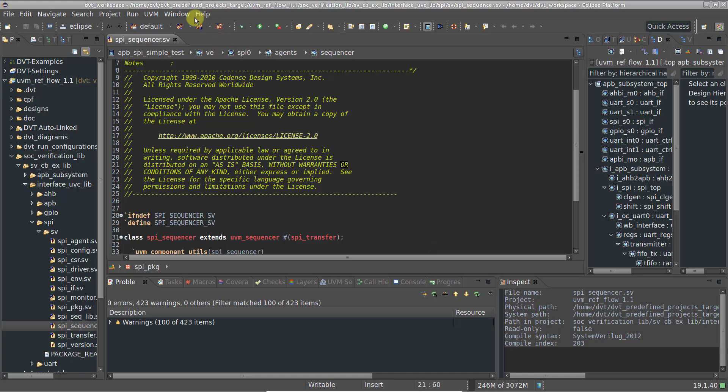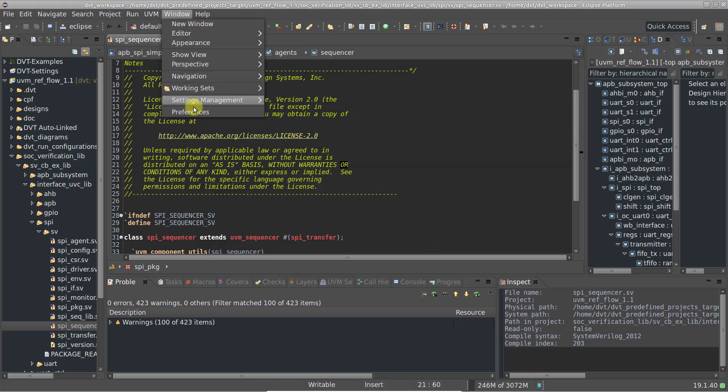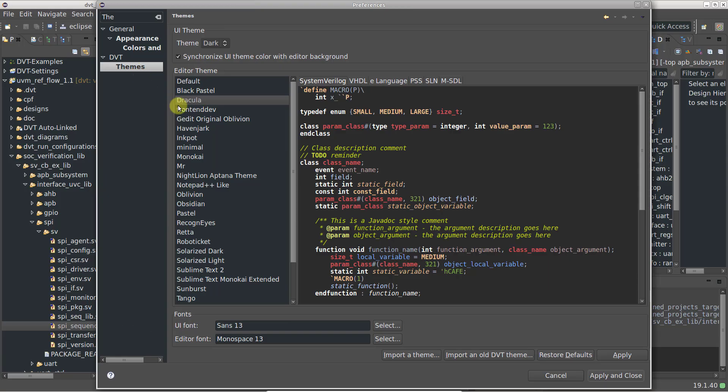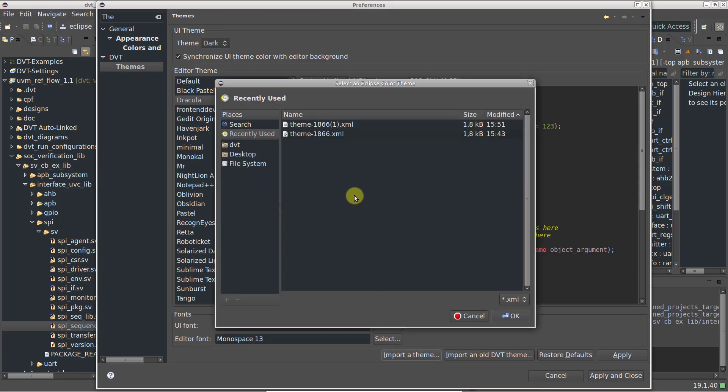Go to the DVT Themes preference page, click Import a Theme, and point to the downloaded XML file.